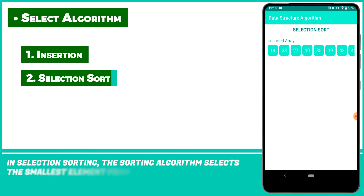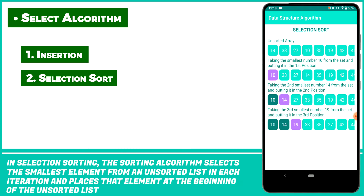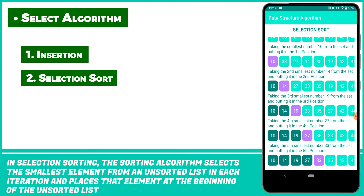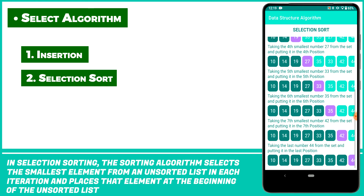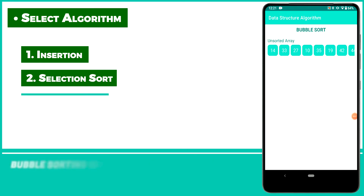In selection sorting, the algorithm selects the smallest element from an unsorted list in each iteration and places the element at the beginning of the unsorted list.